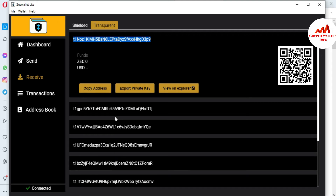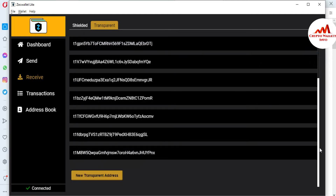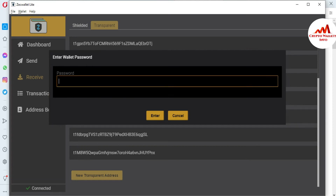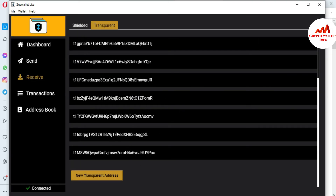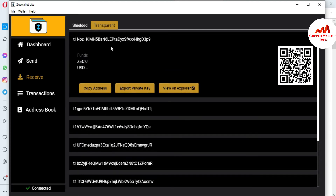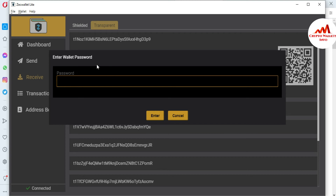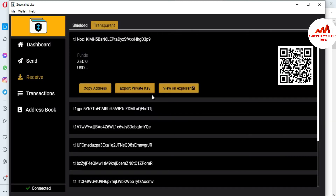Point three is how to create multiple accounts. This is also simple: just click on 'New Transparent Address,' enter your password, and click 'Create' — a new wallet ID will appear. Point four is how to find the private key of your ZCash wallet. You can see the wallet shown here. Click on 'Export Private Key,' enter your password, and your private key will be shown in front of you. You can copy it. You can find the private key for any wallet address on this interface.